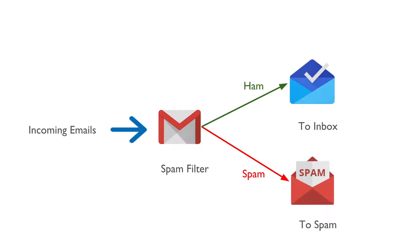We have already discussed the spam filter in the first chapter. A spam filter is a program which marks the incoming email as spam or ham. Something that's not a spam is called ham.